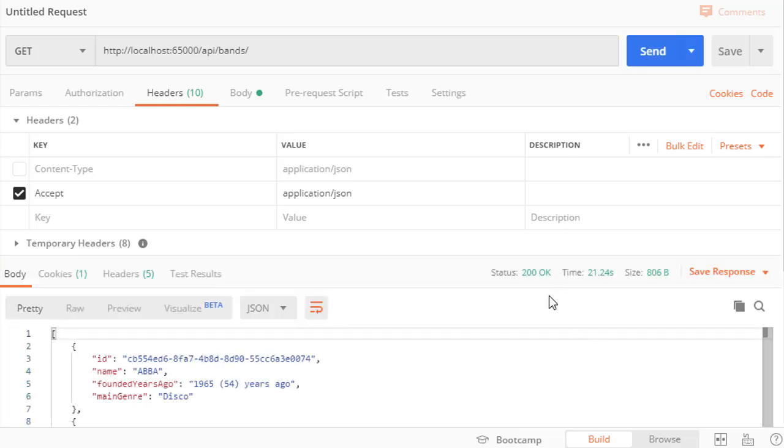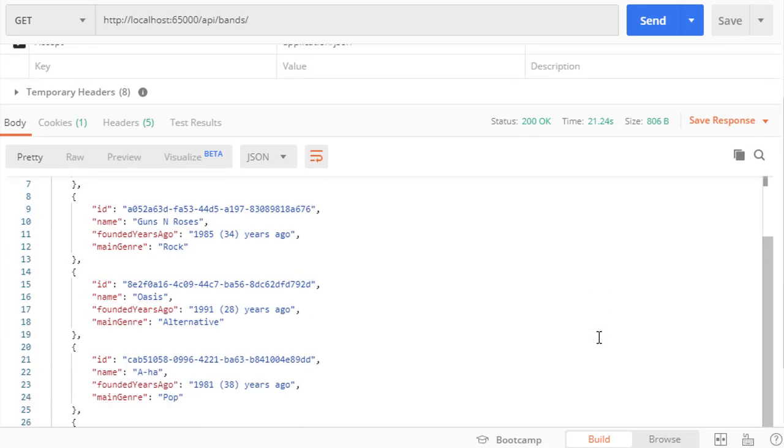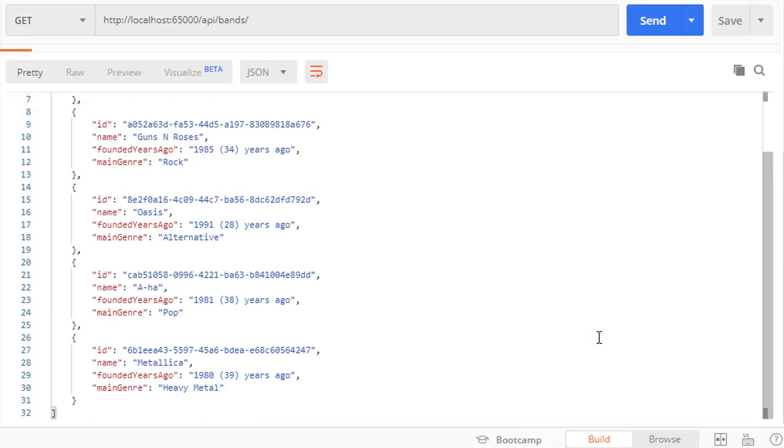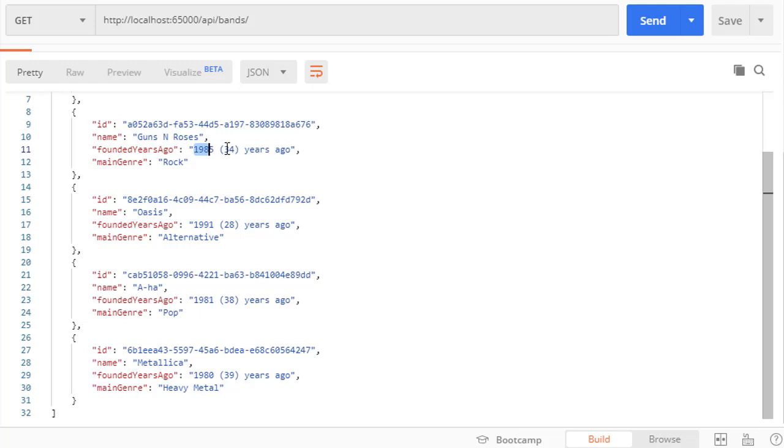And we get 200 OK. And here are the bands. And you can see, everything is the same. We have the ID name, founded years ago, as a year, and then how many years ago that was. Alright, so the mapping is working correctly.